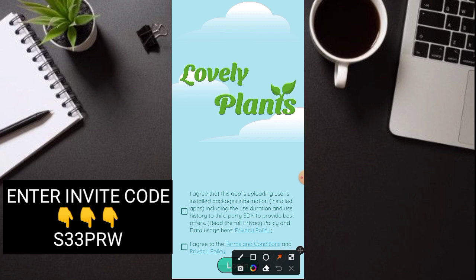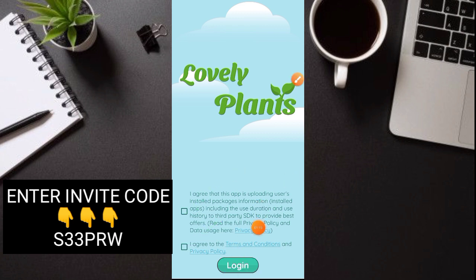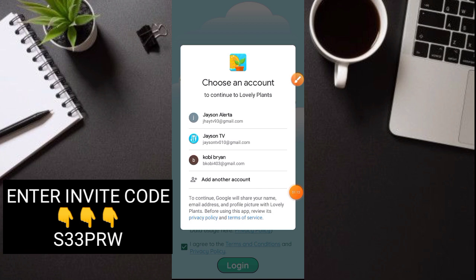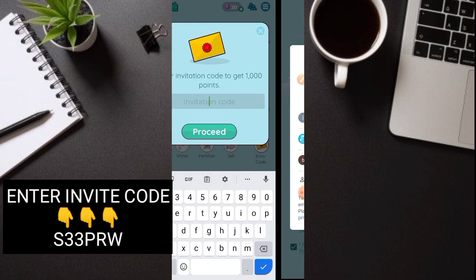So ang gagawin nyo lang is check-checkan nyo lang itong mga ito, tapos login. So after na rin, ito na. Maglalagin kayo gamit ang inyong mga Google account po. So yan. Pag-login nyo, ito na.